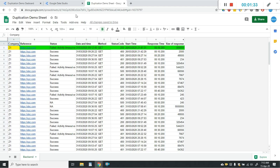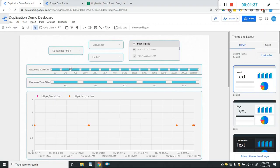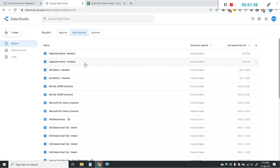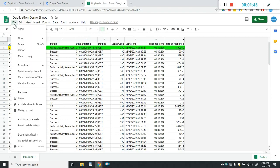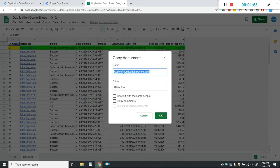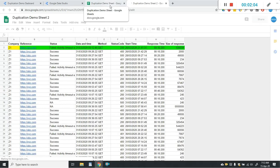To make a duplicate, we have to duplicate all three things: first the Data Studio report, then the data source, and also the Google Sheet. First, you have to make a duplicate of your data source file. I'll do that by clicking on File and then clicking on Make a Copy. I'll name it 'Duplicate Demo Sheet 2' and click OK.